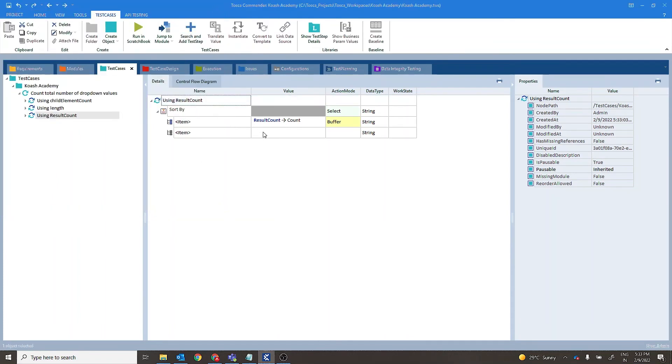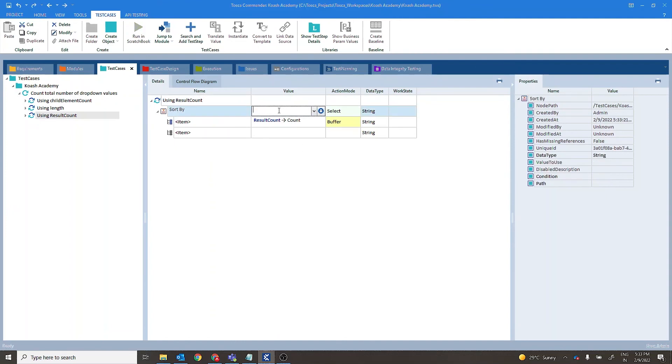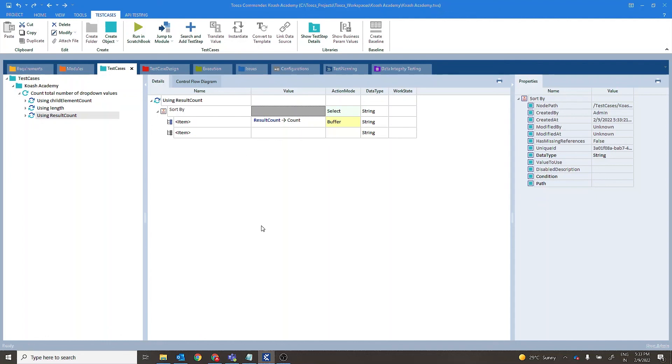So in case of result count if you directly provide it over here, it takes the selected value which is 1. So it will always be 1. So in order to get the total number of items, we have to create a generic list item and then use result count. I hope this video helps you.